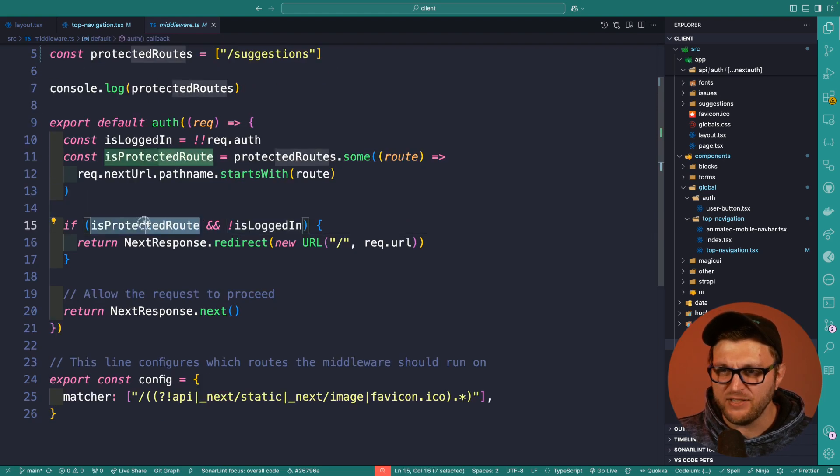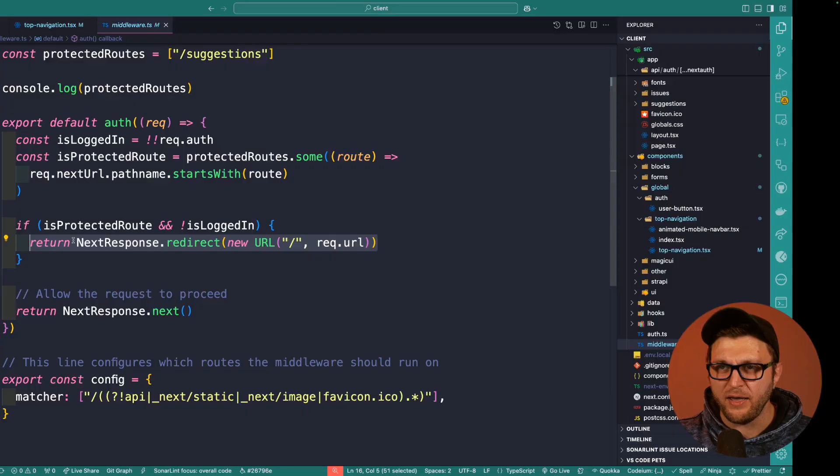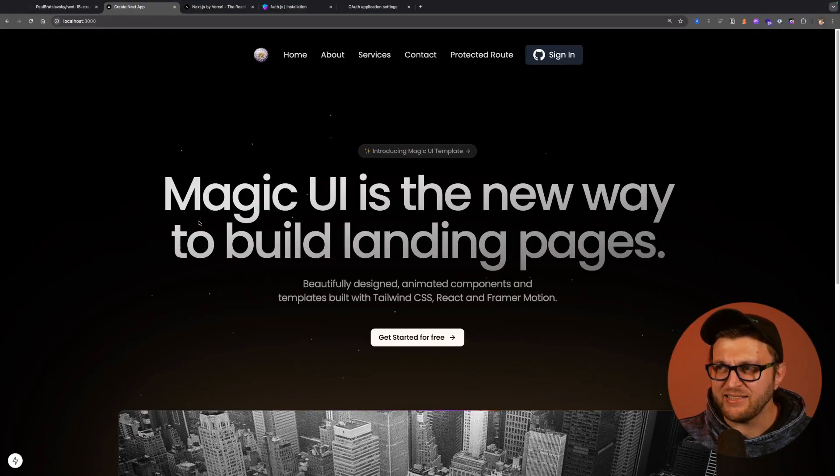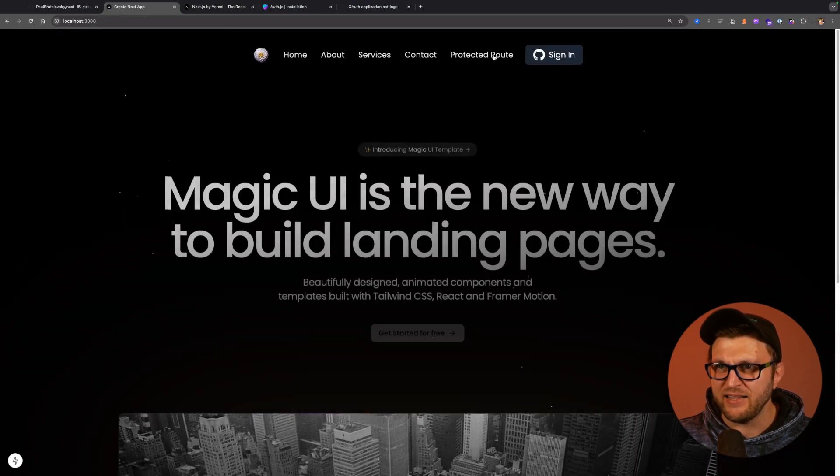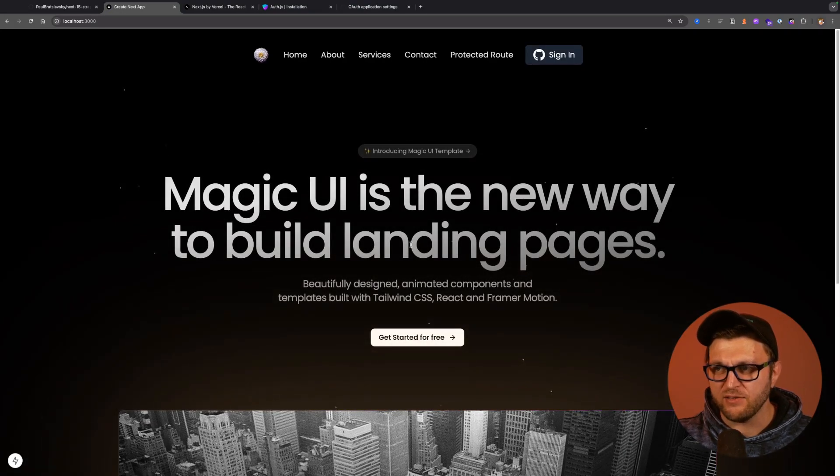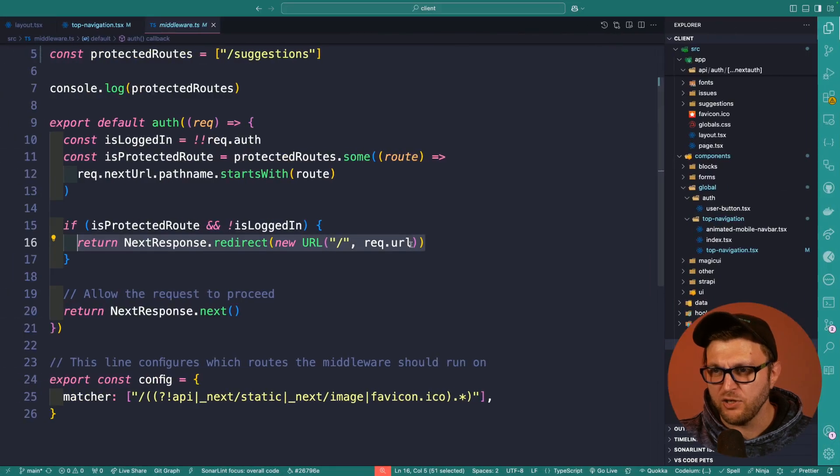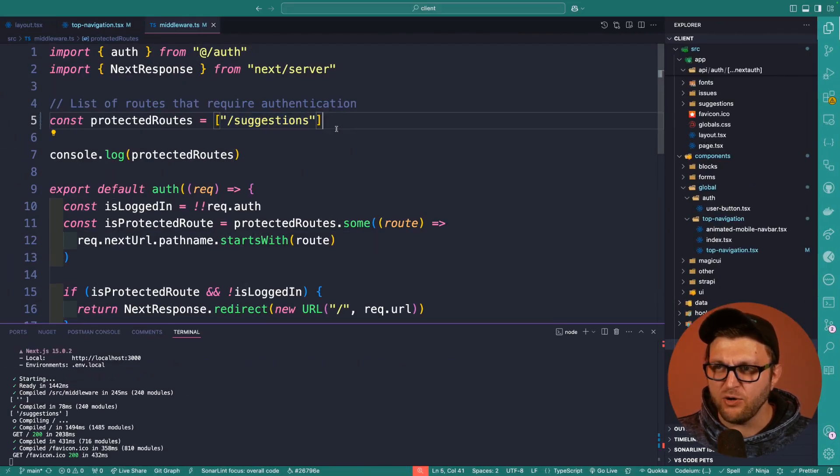We're saying, hey, if it's a protected route and you're not logged in, redirect to our home page, and that's exactly what happens. So notice I'm not logged in. My protected route is suggestions. When I click on it, we always get redirected to our home page. So any route that I mention here is going to be protected.